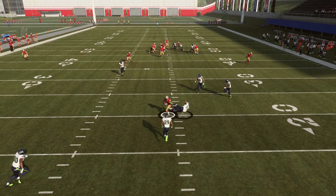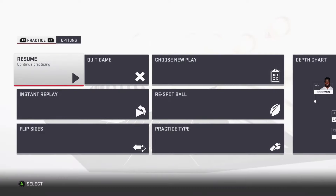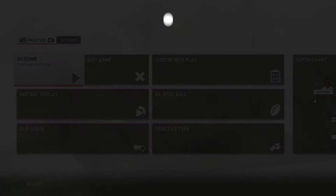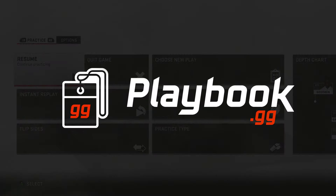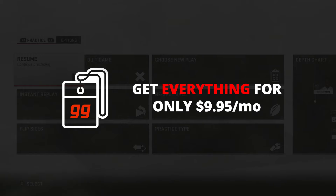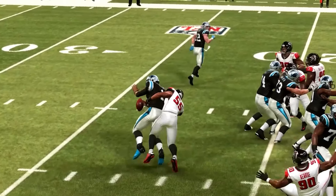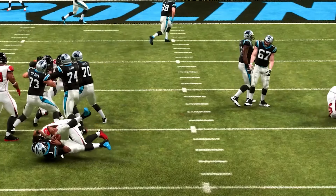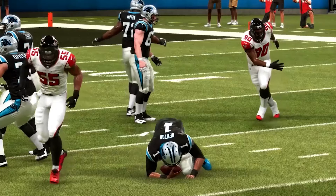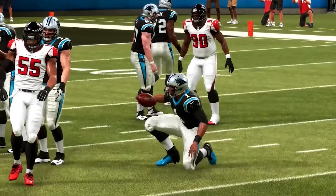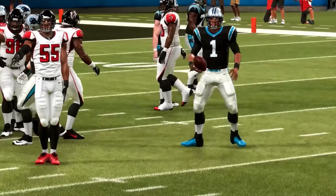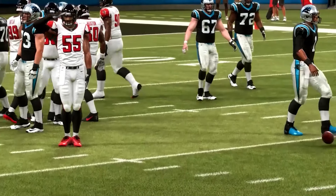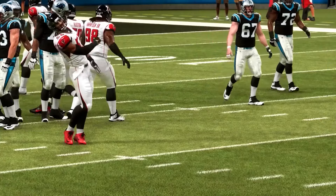Hopefully this video was informational for you guys. If it was, make sure to give it a thumbs up and subscribe to the channel. We'll see you with our next video tomorrow here on the playbook.gg YouTube channel. Until then, this is Zan — get in the lab and good luck. For more in-depth analysis visit www.playbook.gg for detailed game plans written by pro Madden players.